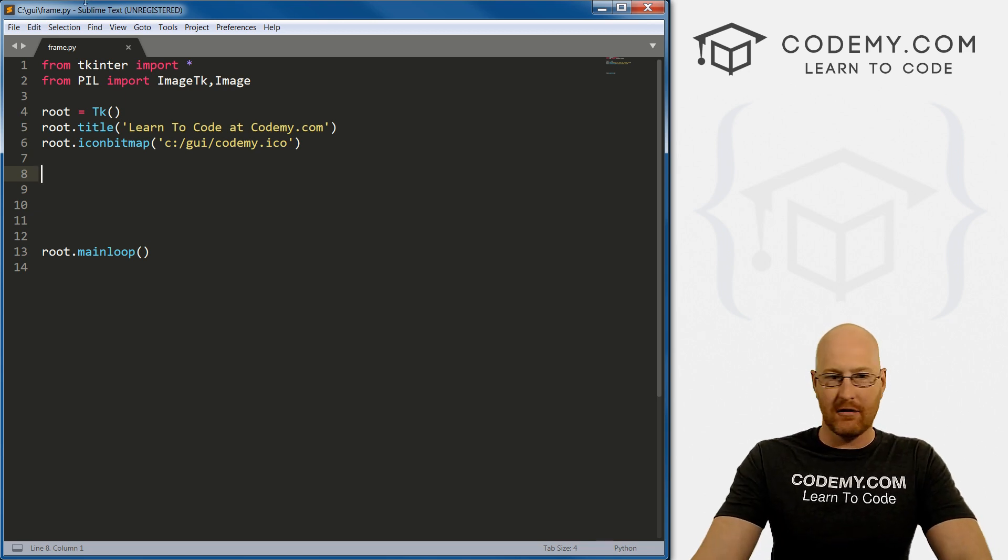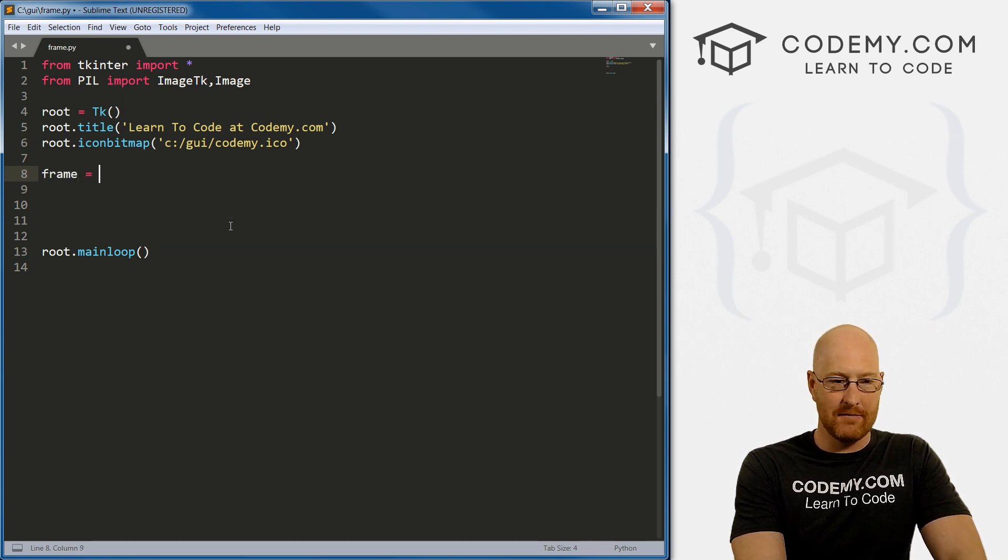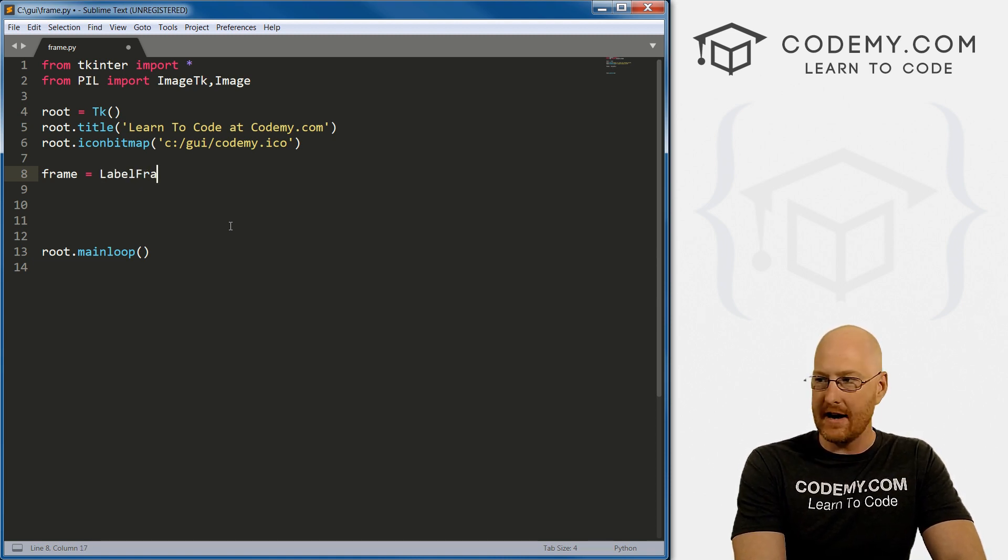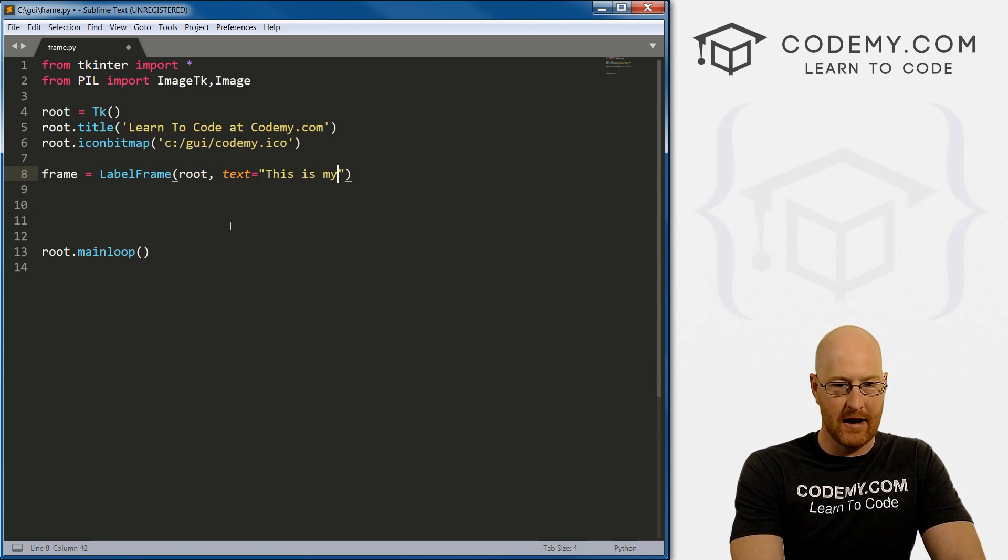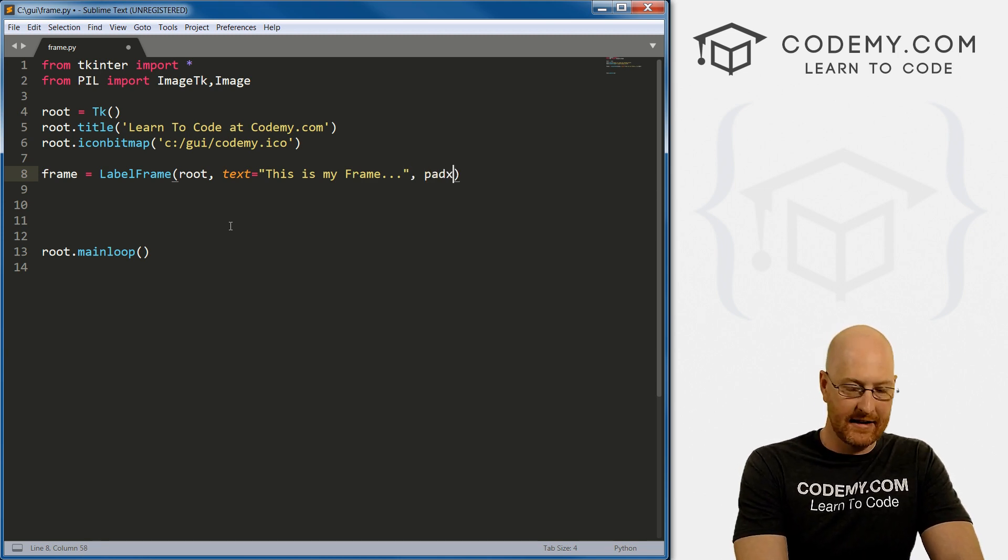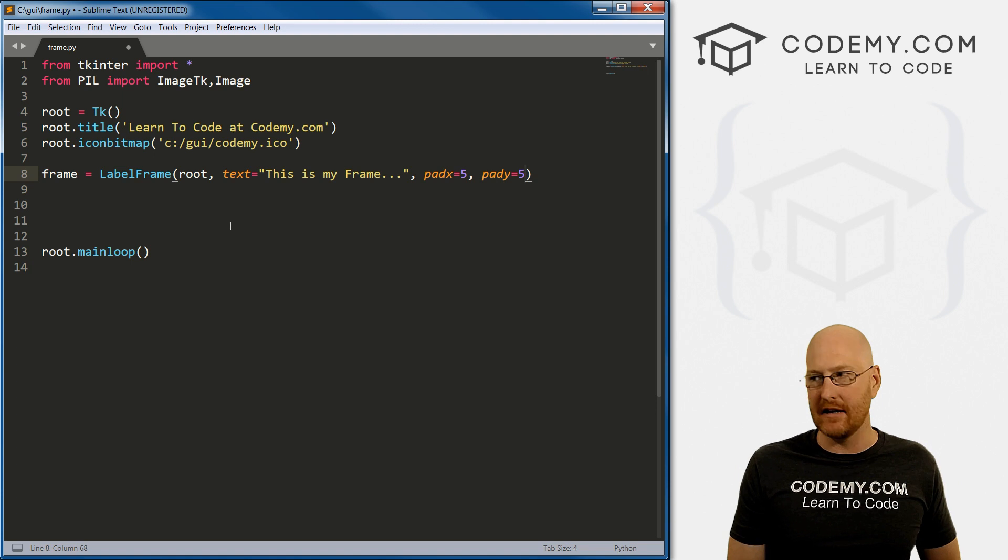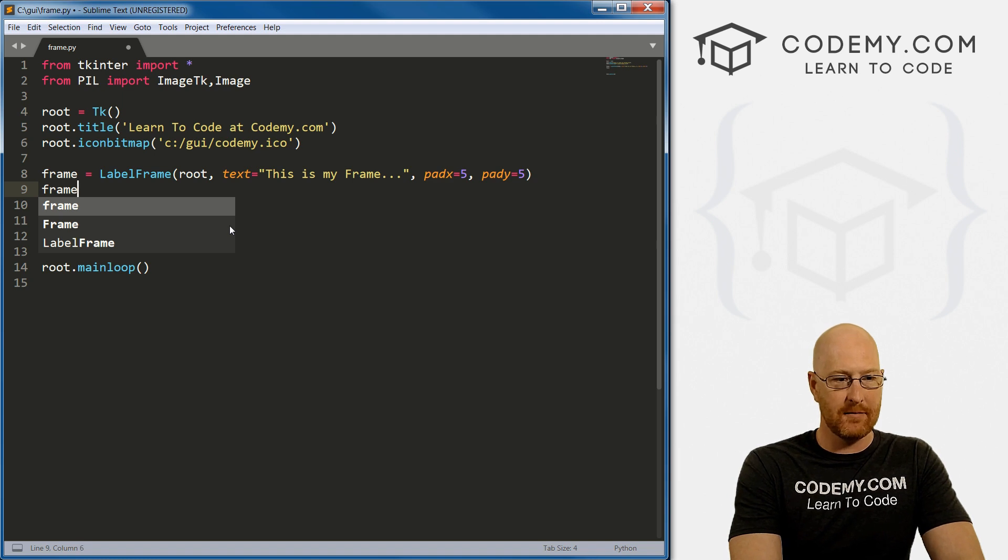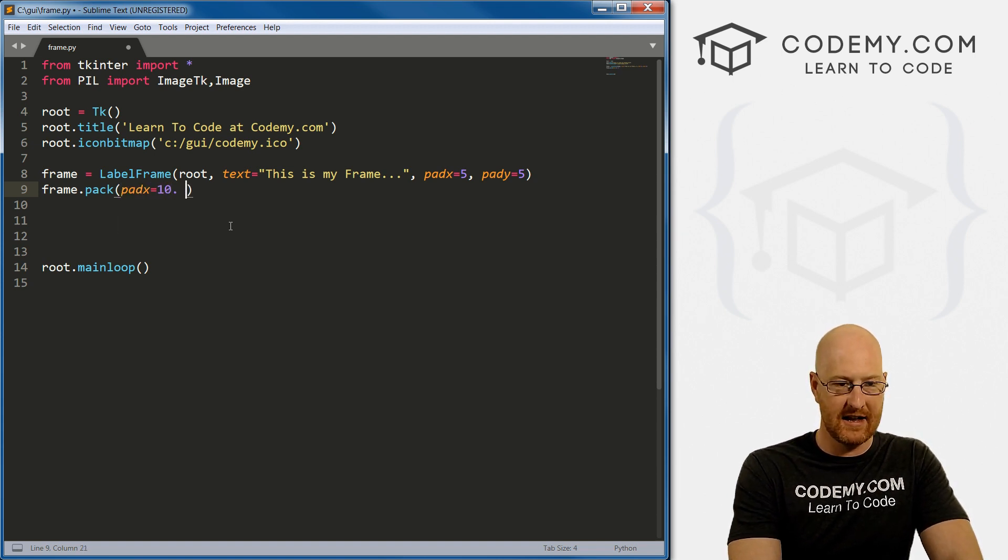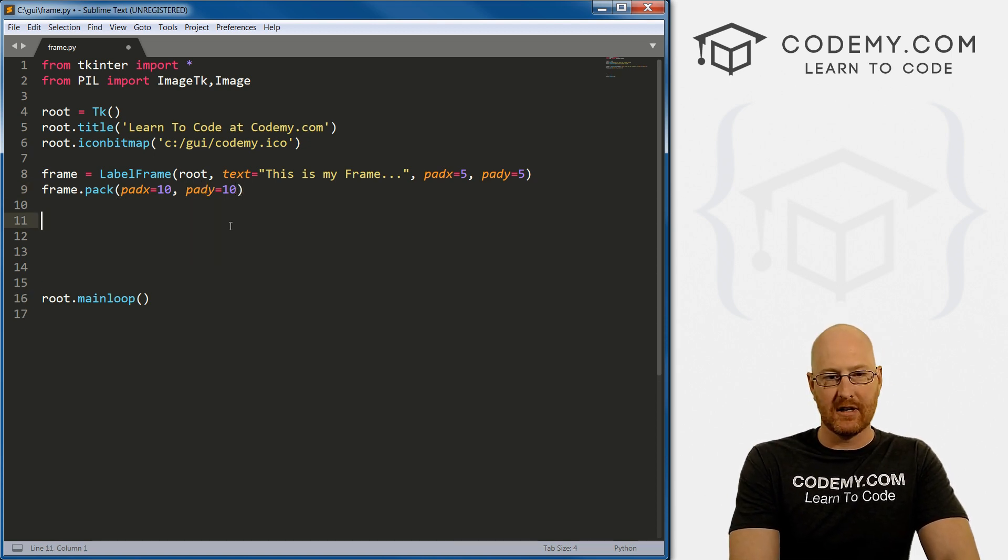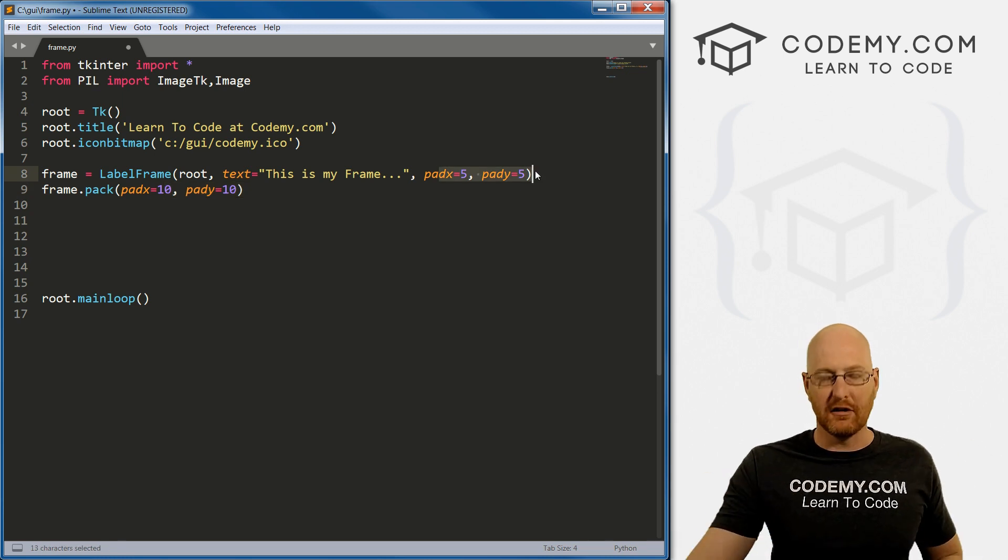So frames are really easy to create. It's just a widget like all the other widgets, and we create it mostly the same way. So I'm just going to call this frame, you can call it anything you want. And the actual term is a label frame. So we want this in root. And let's say we want the text to equal this is my frame. Now we can also give this some padding, let's go pad x equals five, and pad y equals five. And we'll play around with these paddings in a minute to show you exactly what they do. So now we want to put this on the screen. So let's go frame and let's just pack this in real quick here. And let's give this some padding. So pad x equals, let's say 10. And pad y equals 10. And we'll see sort of exactly what this does with the padding, why this is 10 and this is five in a little bit.